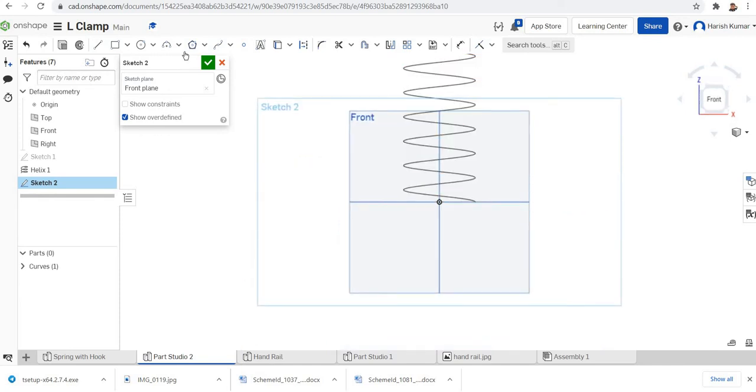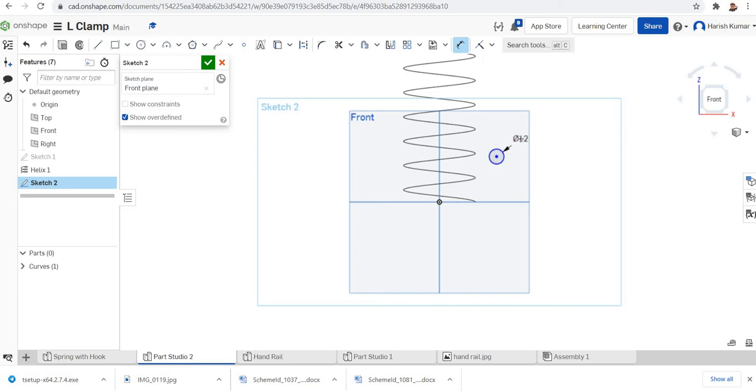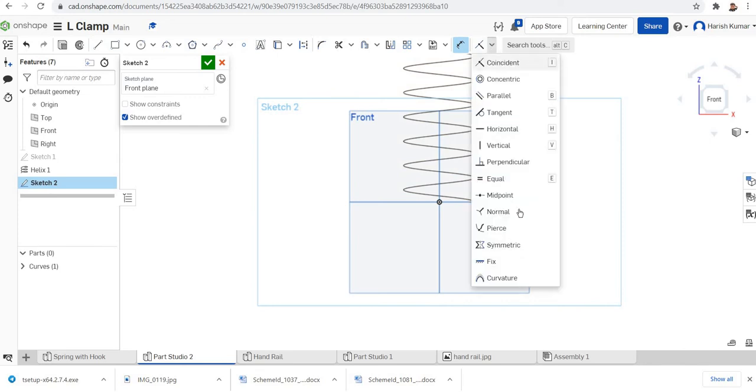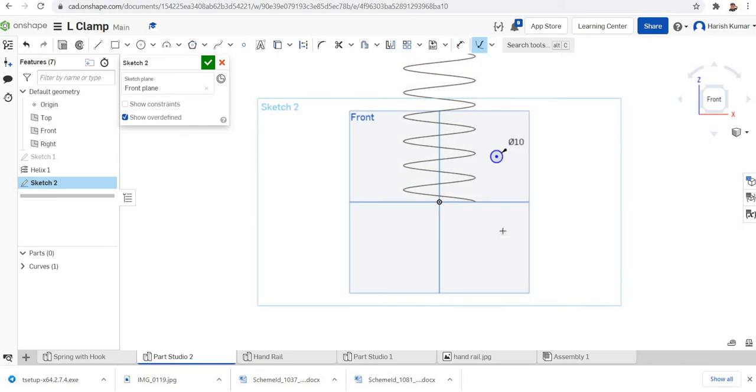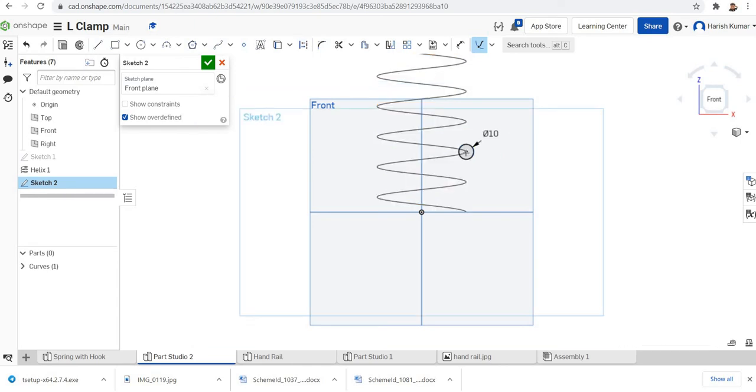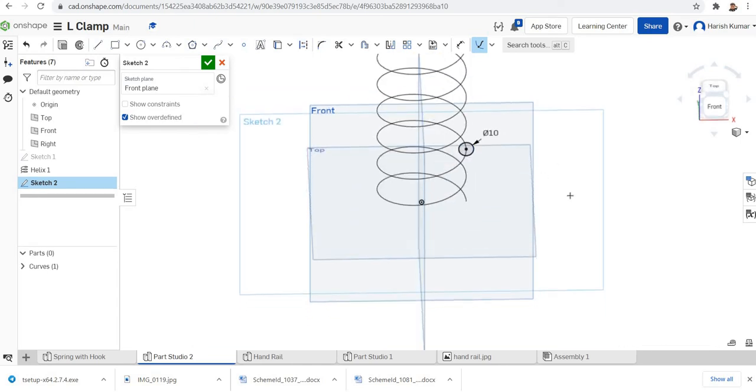I'll just make a circle with diameter 10mm. I'll go to the constraint menu, select piercing. Select the center point of circle, select the helix. You can see it is pierced now.